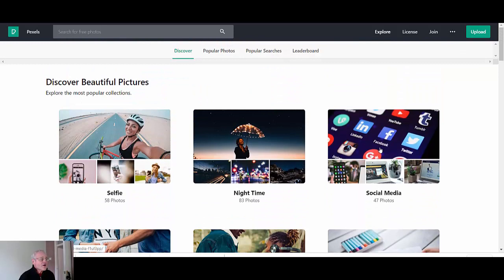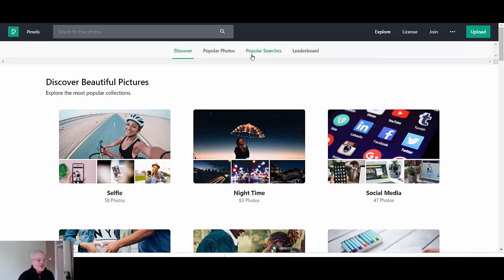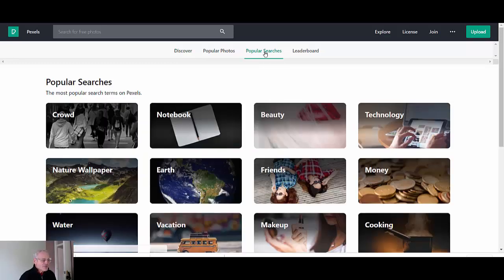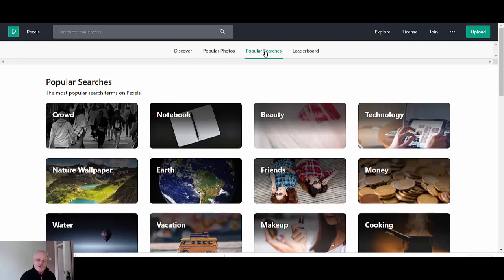But what I like to do when I come here and I'm looking, I sort of start off with the popular search. But generally if you're coming here you've probably got an idea of what you're looking for and that's what the search bar is for, but we will go to the popular searches first.